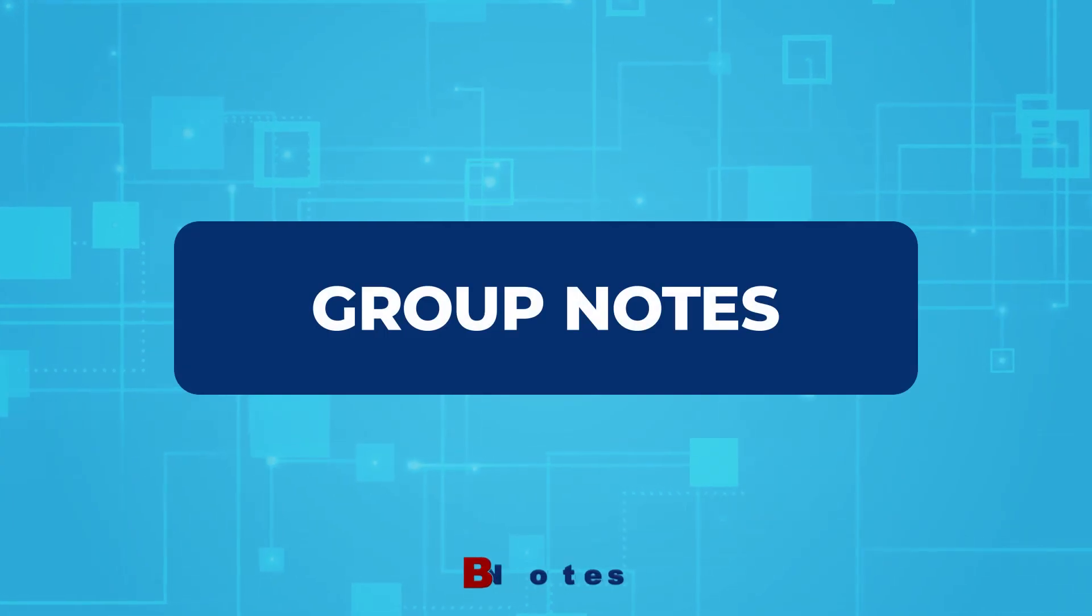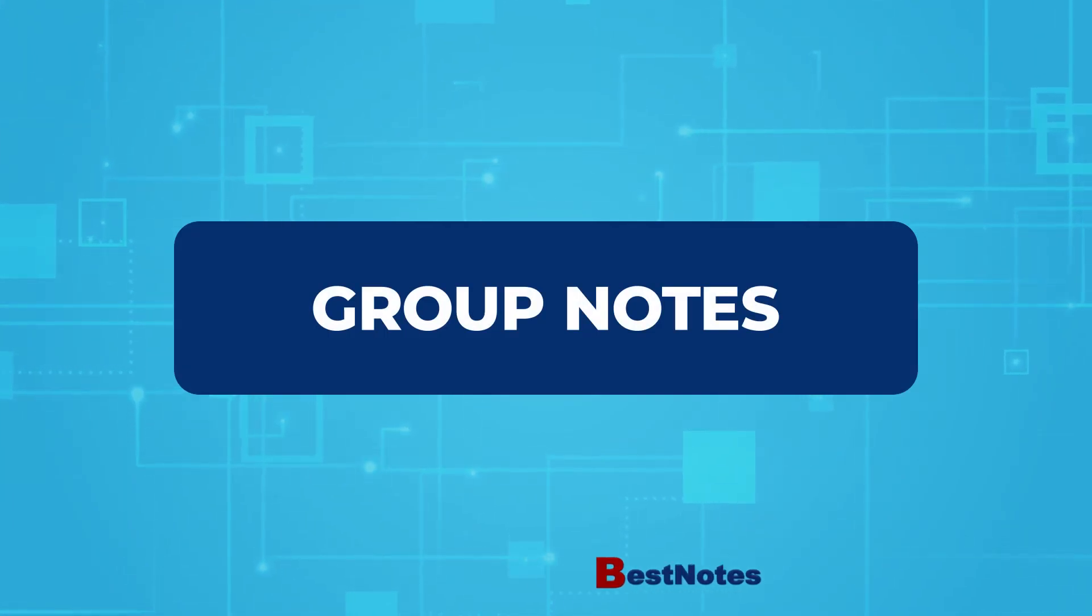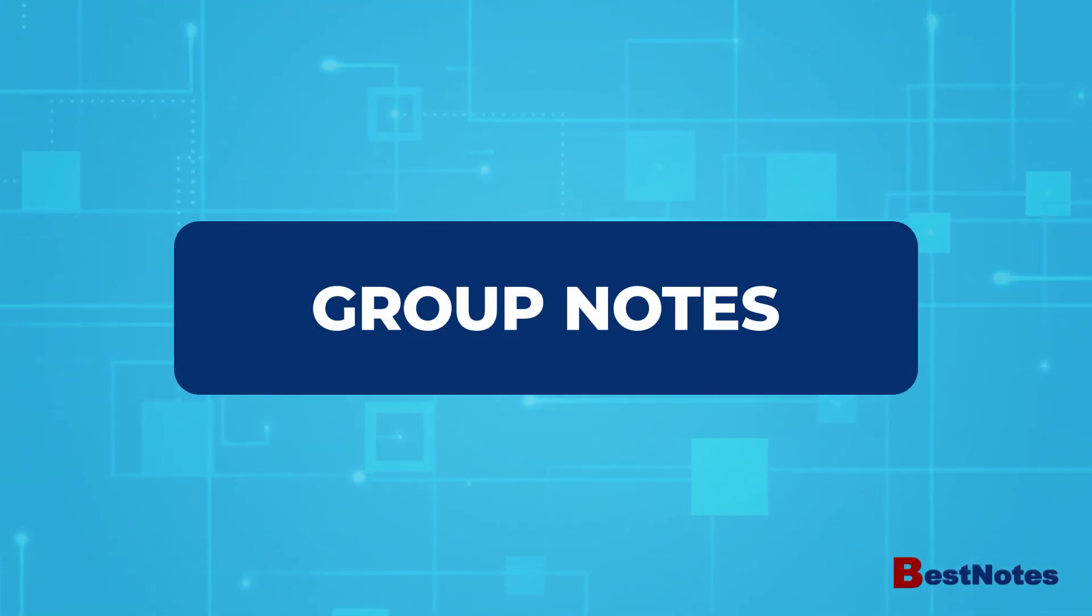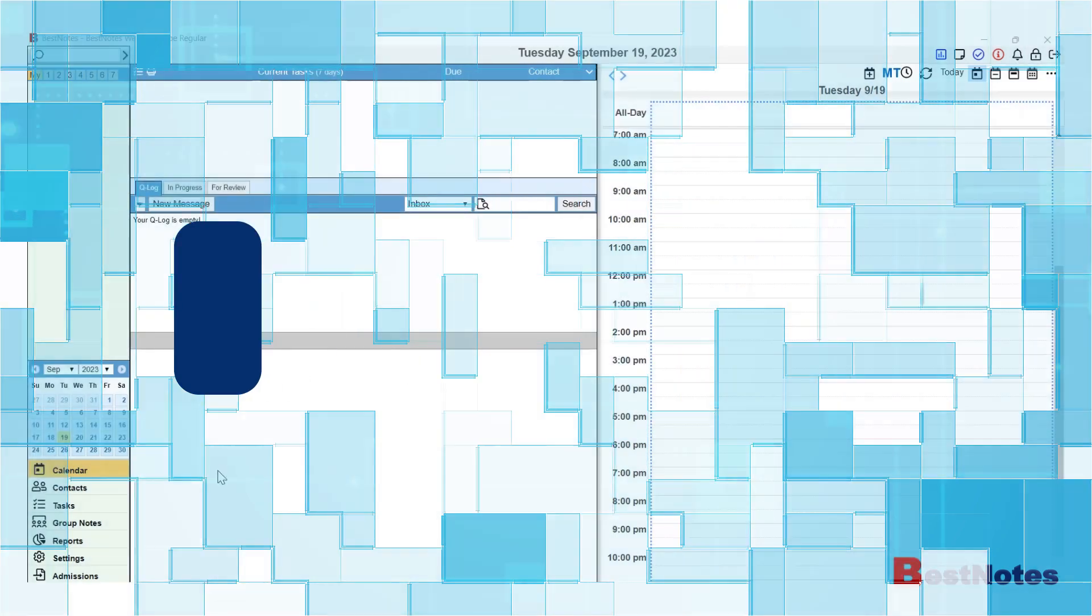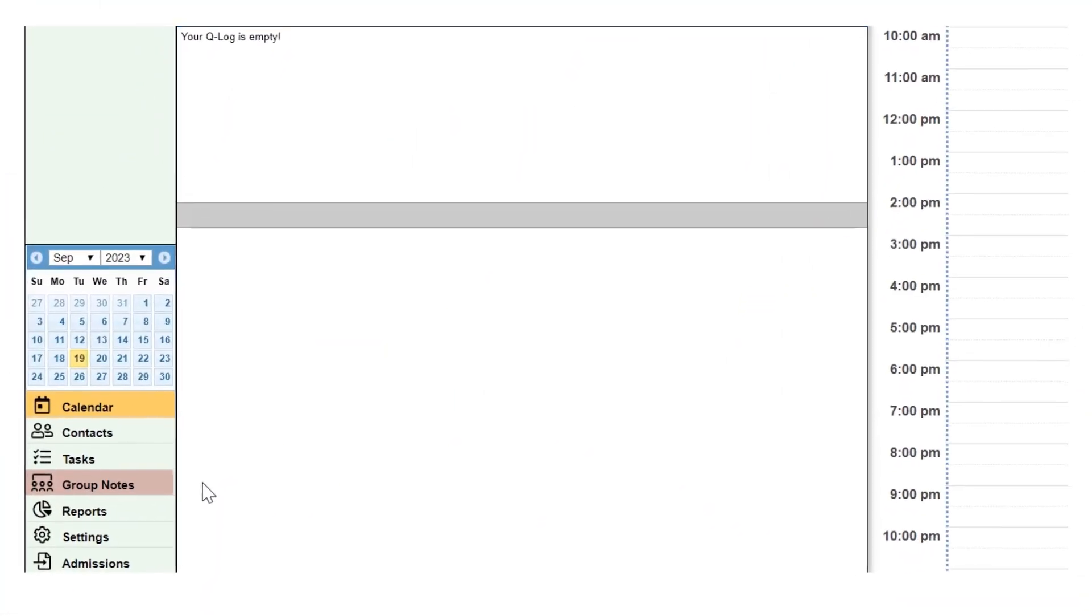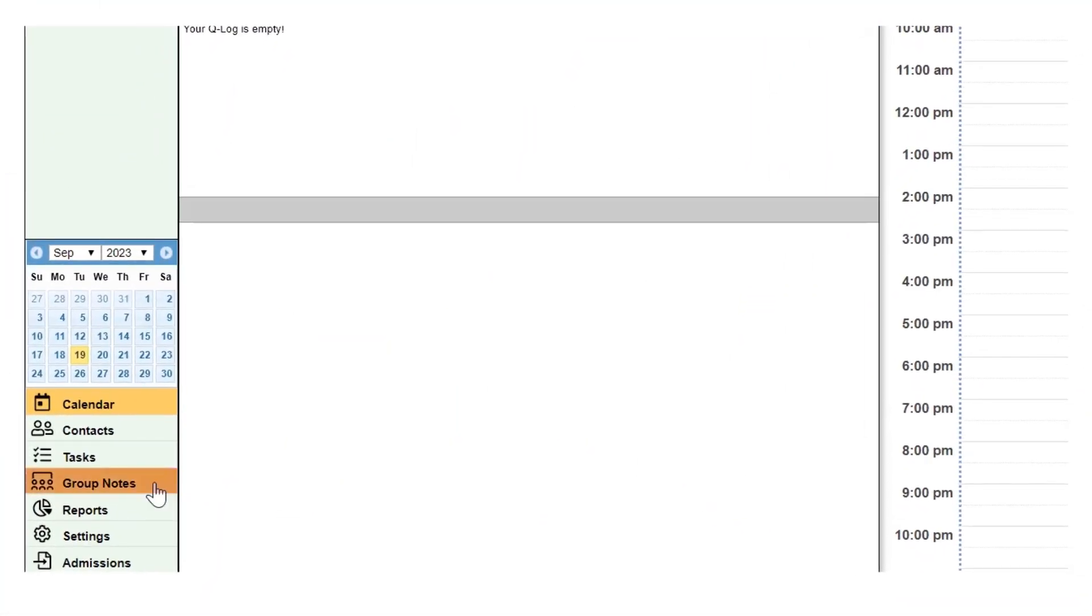At the end of this video, you'll know how to find and fill out group notes. Group notes can be found in the bottom left-hand corner of Best Notes. These are the only documents that are not started from the client's chart.